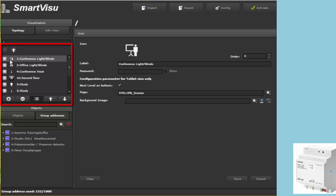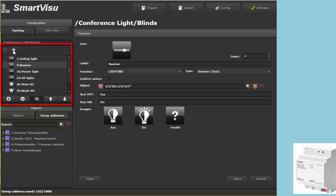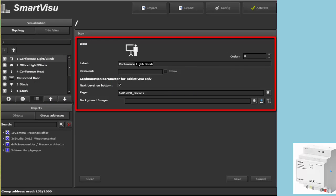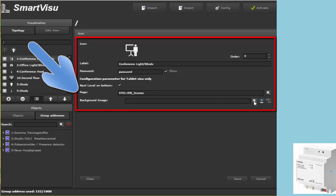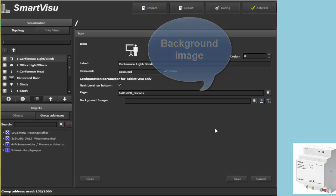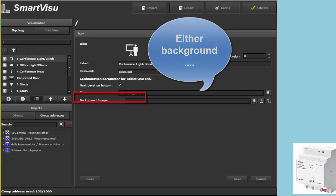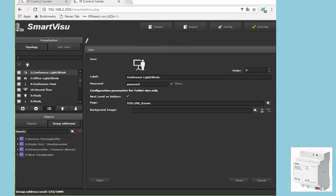The menu item Conference has been designed to directly branch off to a list of functions, so when you click the plus icon, only functions can be created. Settings: any menu item requires a label and can be password protected. Together with its selection, an active page can be opened or a background image loaded. This is only for the tablet visualization. The background image only makes sense without the active page. The option 'next level on bottom' is only sensible if another menu item follows — that means if at least two menu levels exist.